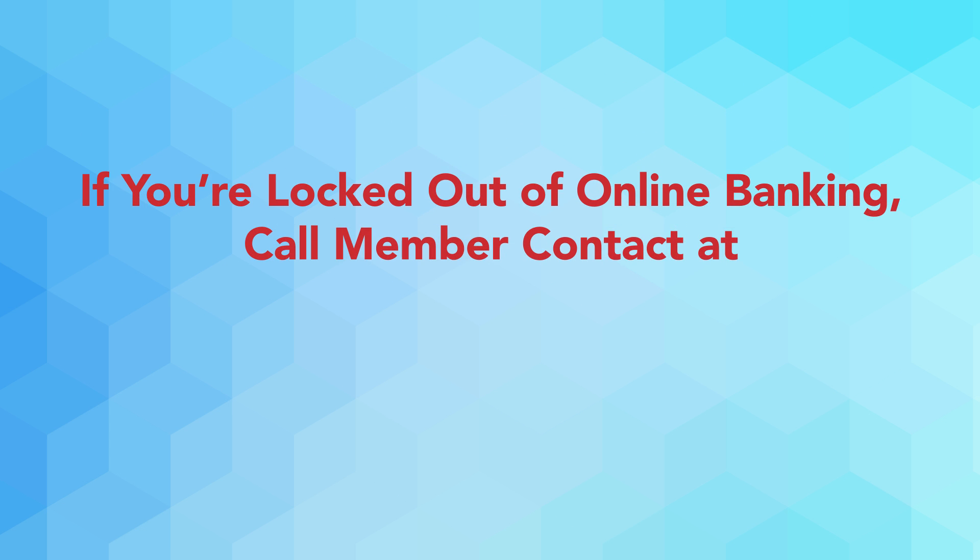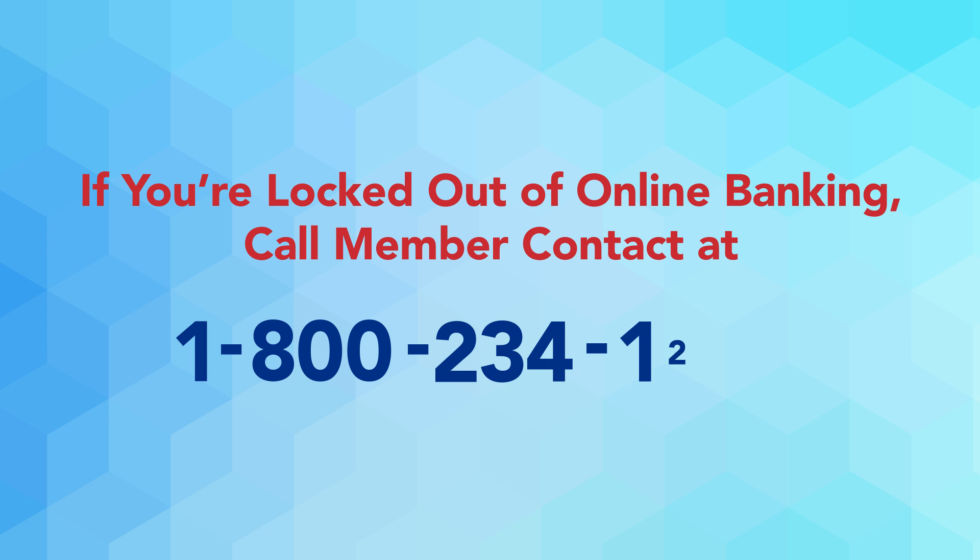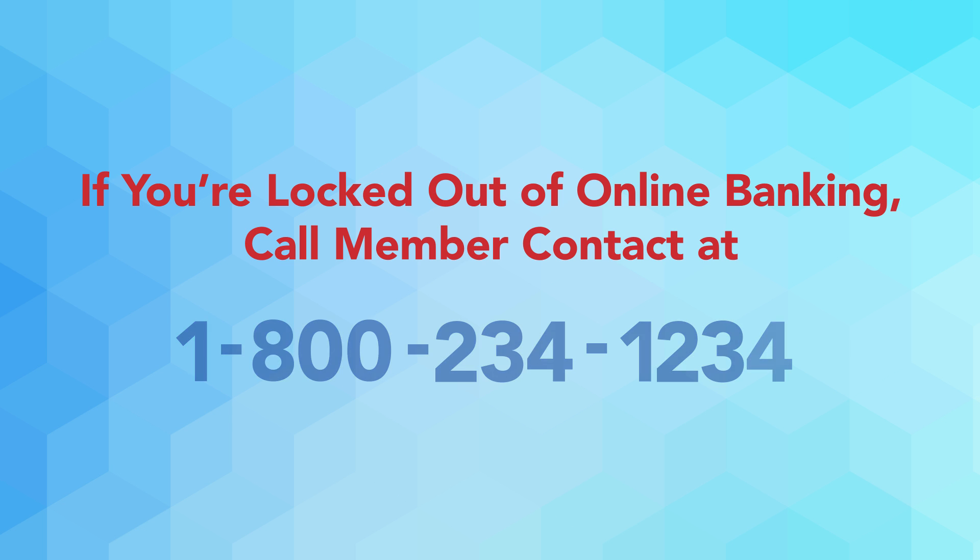If you're locked out of your online banking account, call Redstone's member contact at 1-800-234-1234 to obtain a temporary password. You'll need to change this password upon your next login.